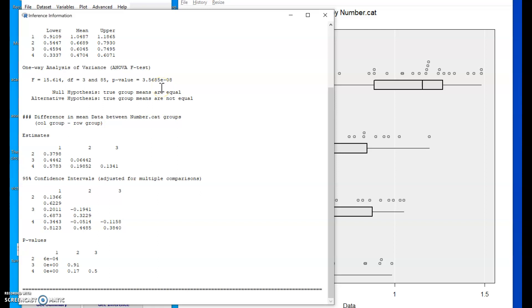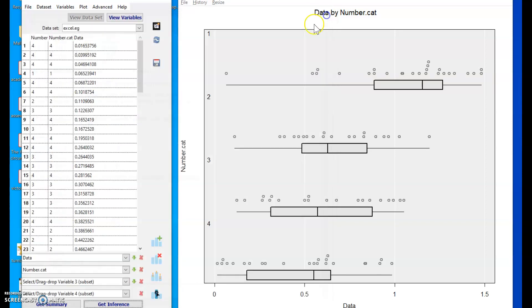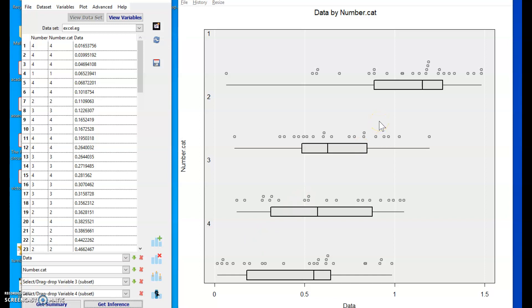With an ANOVA, we've got two assumptions. Assumption of equal variance, which we can use the interquartile ranges to judge.